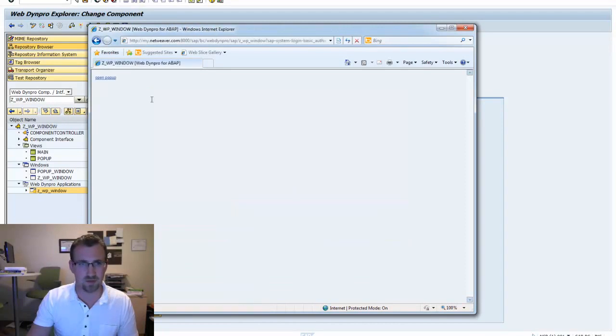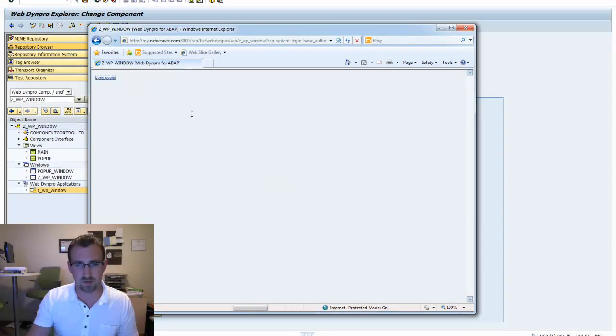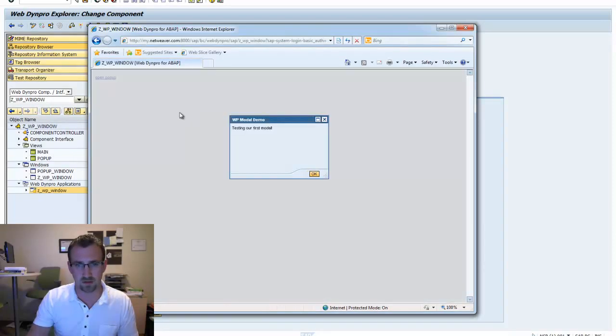Alright, so we have our open pop-up link. We're going to click on that. Nothing happens. Oh, we just had to wait a bit. There's our first modal. Perfect.